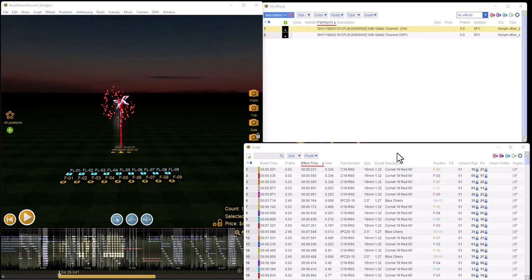Hi, this is Don and this is one of two videos to talk about setting up DMX effects in Finale and using them with Mongoose.